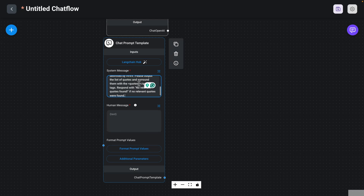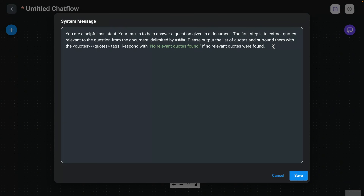For our system message, I'm going to paste this here. I'll paste all of these messages and prompt templates down below so you have access to them. What we're trying to do with this particular prompt chaining example is build a helpful assistant where the task is to help answer a question given in a document. The first step is to extract quotes relevant to the question from the document provided, and the document will be provided using these delimiters — these pound signs here. Please output the list of quotes surrounded by code tags. Respond with 'no relevant codes found' if no relevant codes were found. The idea is to extract quotes that'll be useful to answer questions that users will be asking.